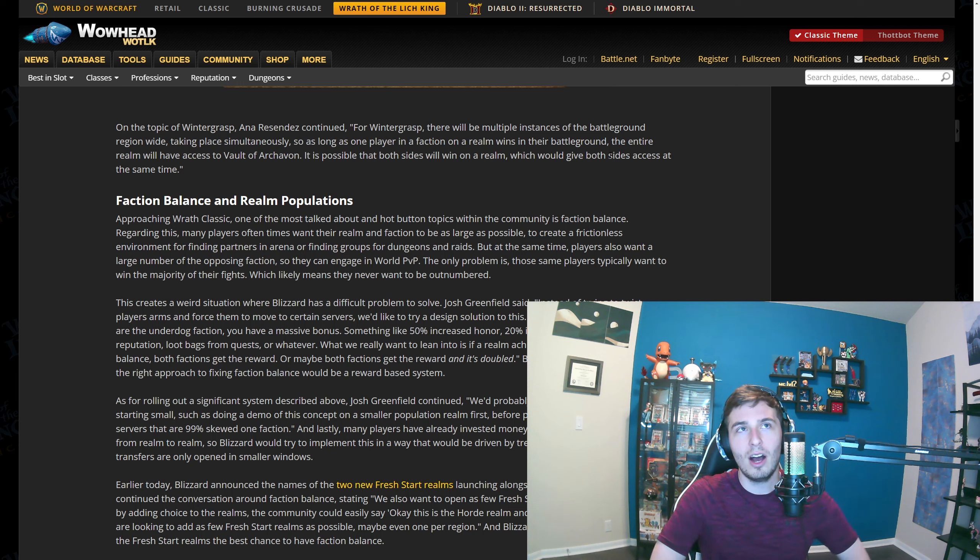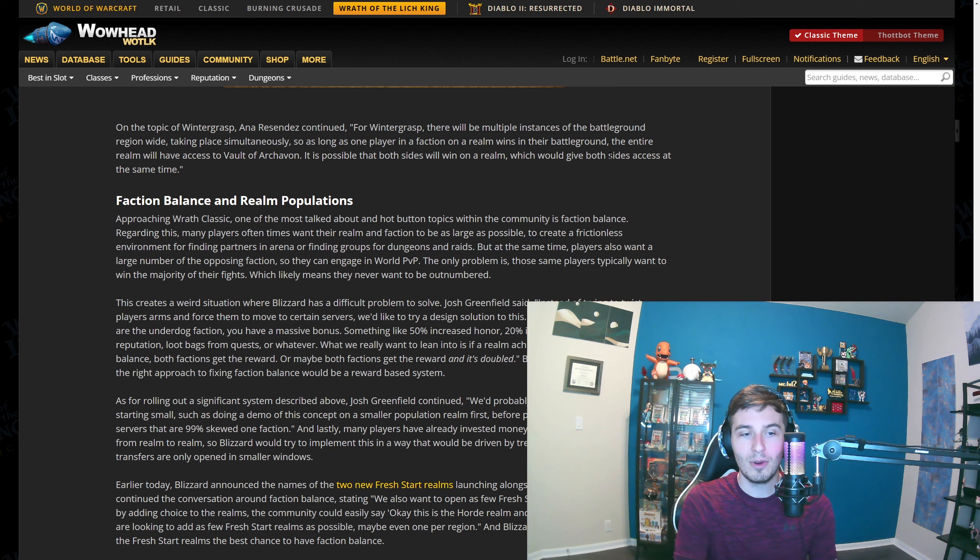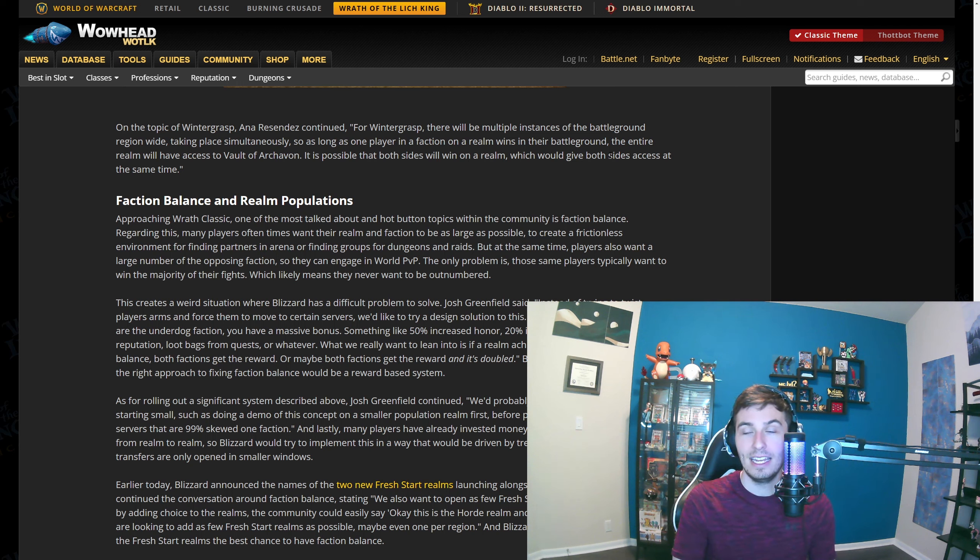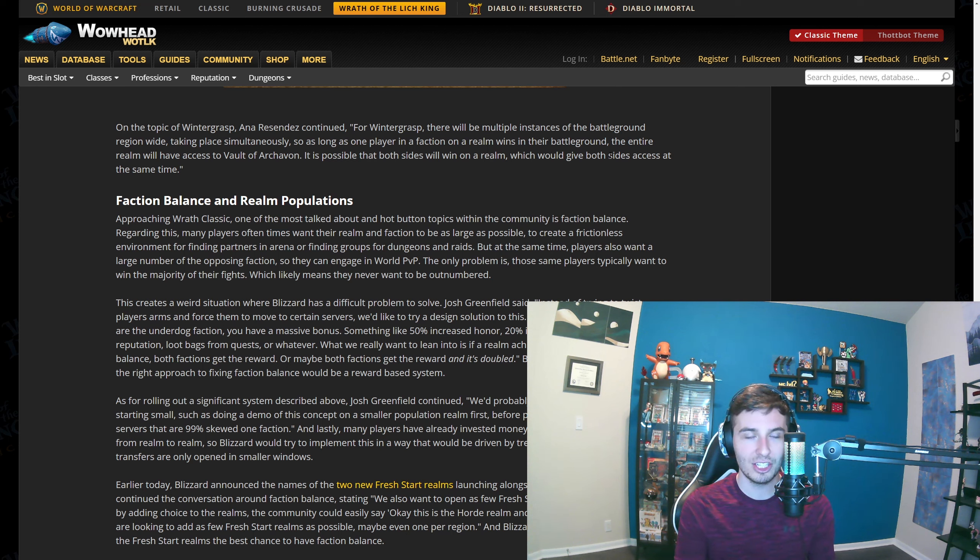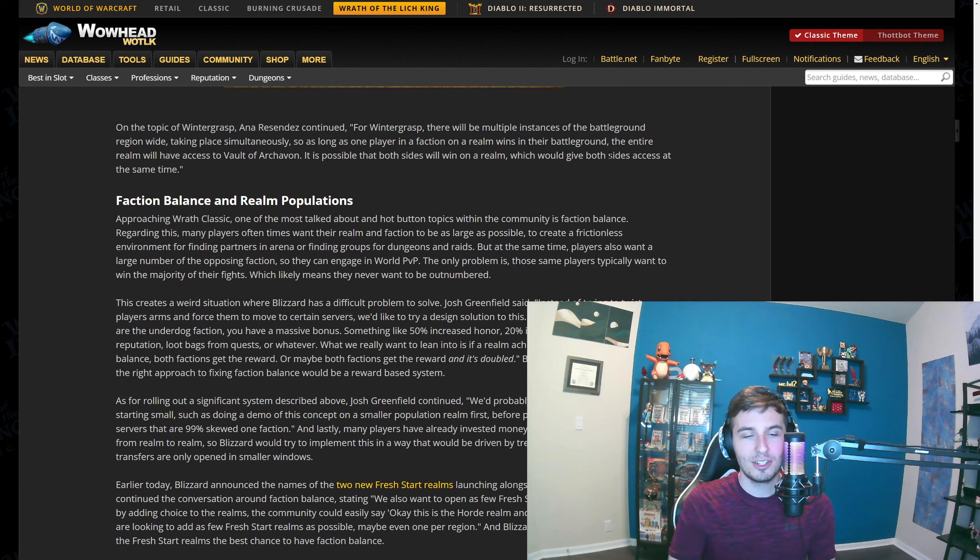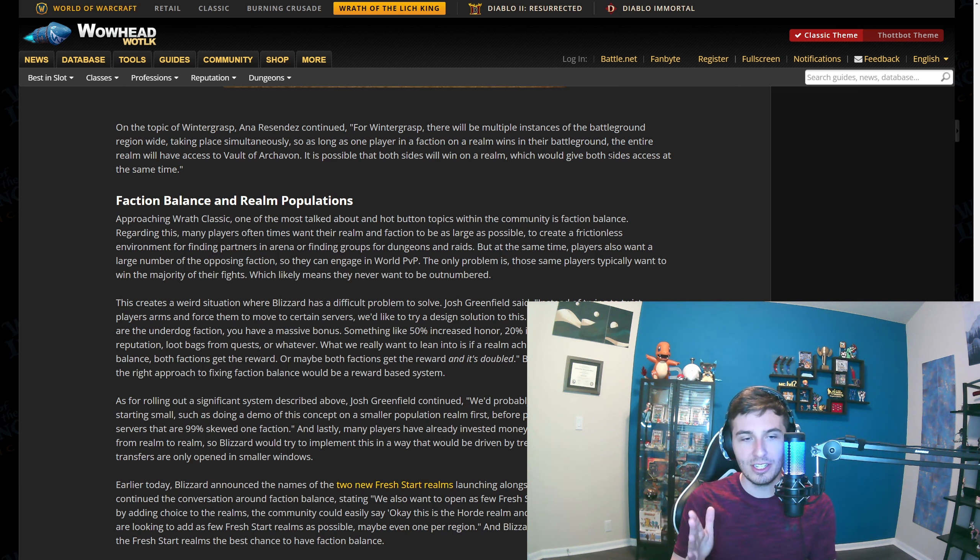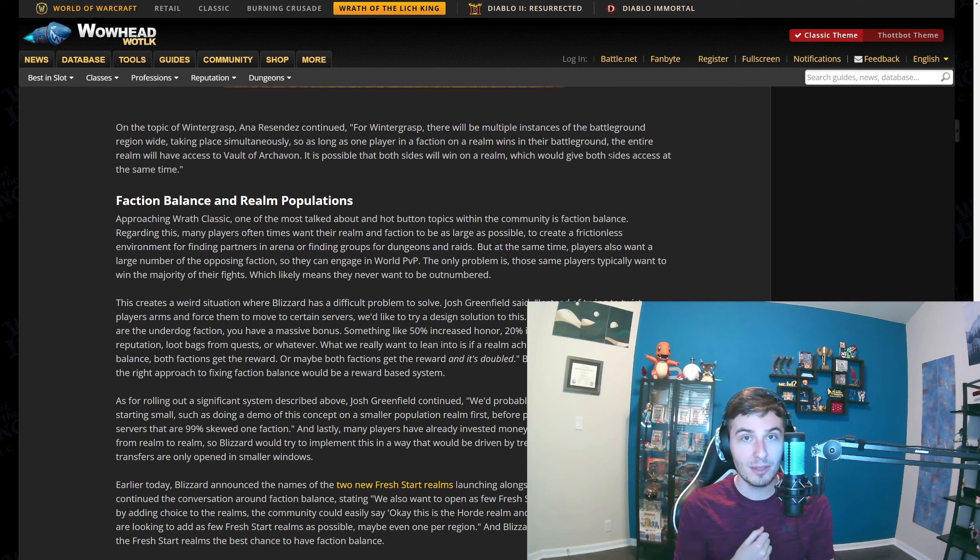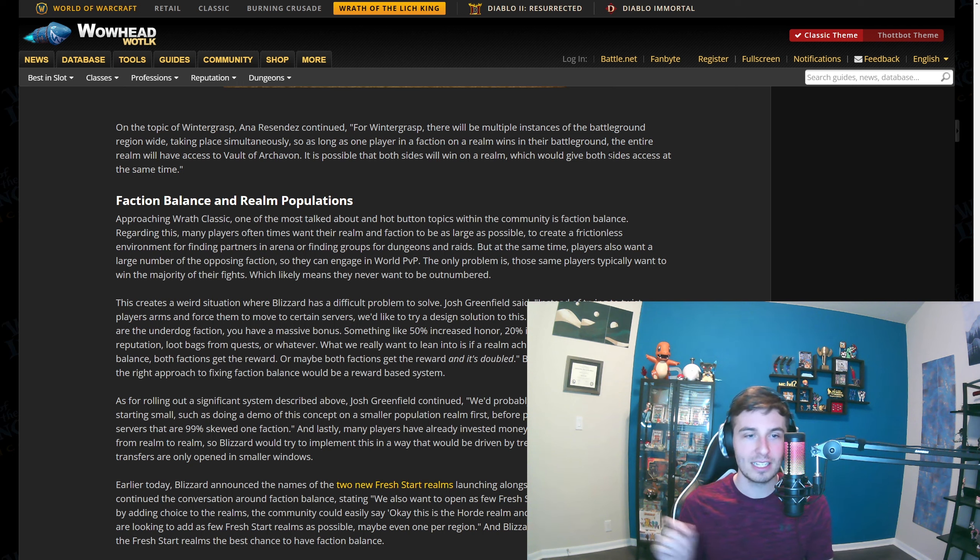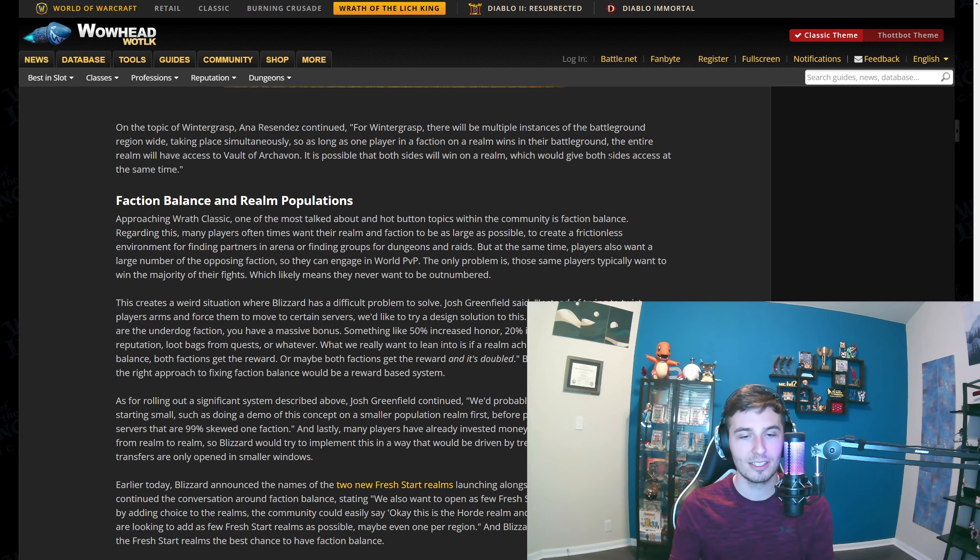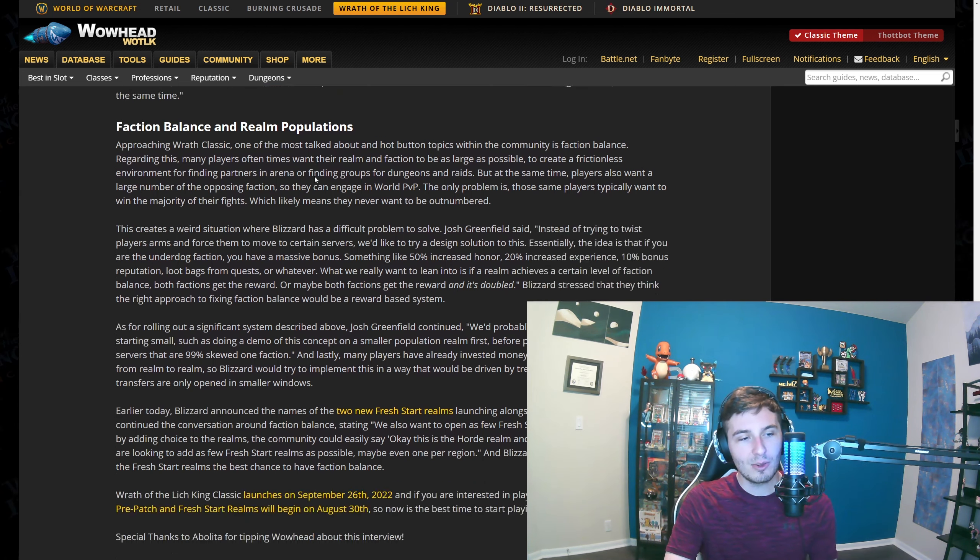A warrior for instance will probably still not want engineering, but now it's a possibility that they do want it versus before it was kind of not as good. This changes things quite a bit. For instance, my DK, I'm for sure going to be JC Engineering. But you know, if I do end up doing a warrior or something, I'll probably just be JC and then likely Blacksmithing or maybe Tailoring or something. That's quite an interesting change. The other big thing they're talking about is the faction balance.